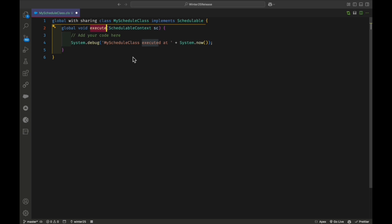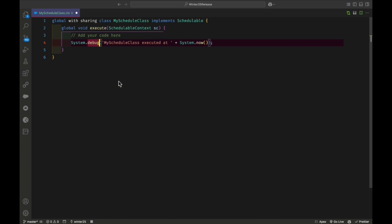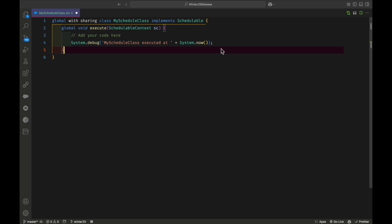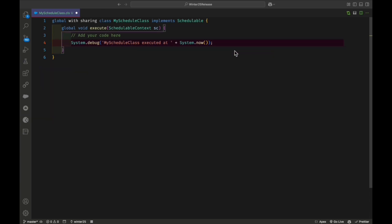I'll define: global void execute(SchedulableContext sc). This interface requires the execute method. You can write your logic here — for example, calling a batch class inside the schedule — but for now I'm not adding complex logic. The focus is understanding these four new pause and resume methods introduced in Spring 25. I'll add a simple System.debug statement like 'My schedule class executed at this time'.